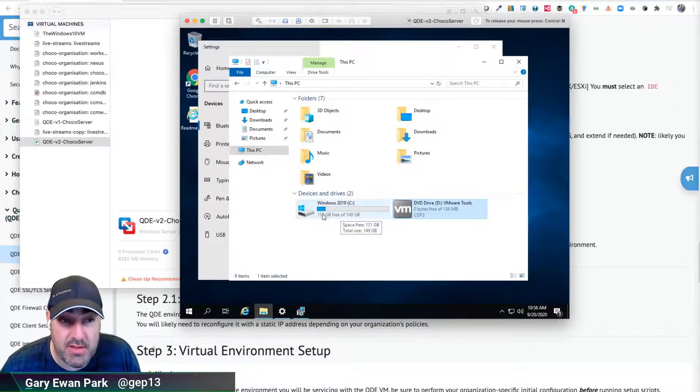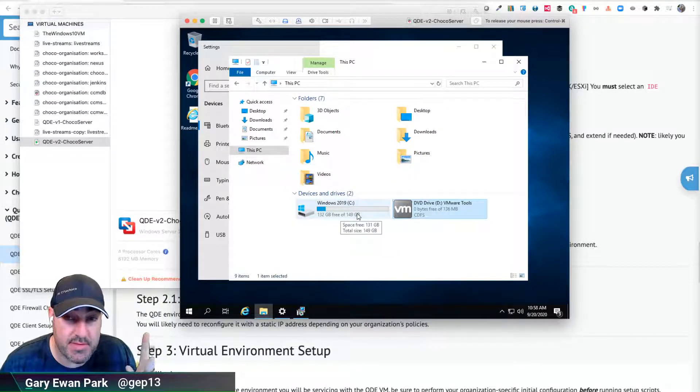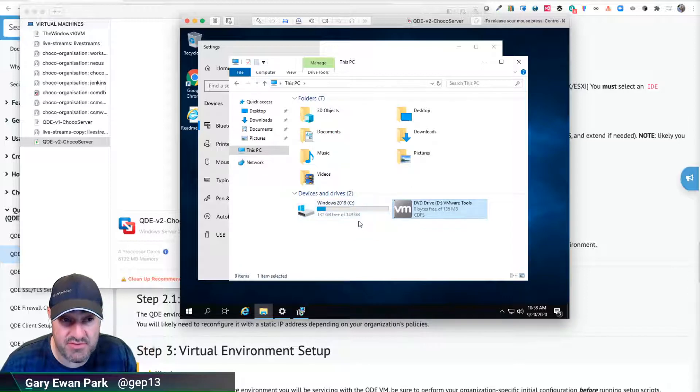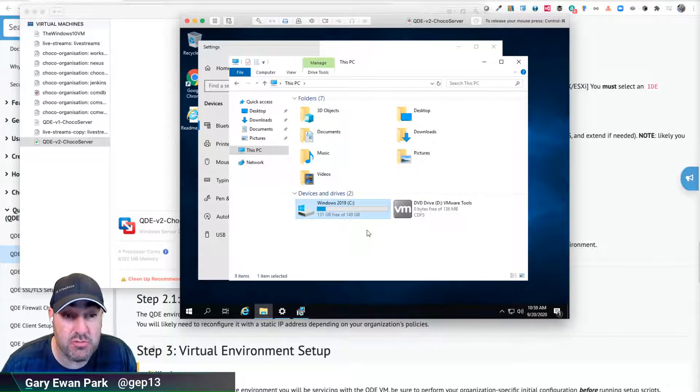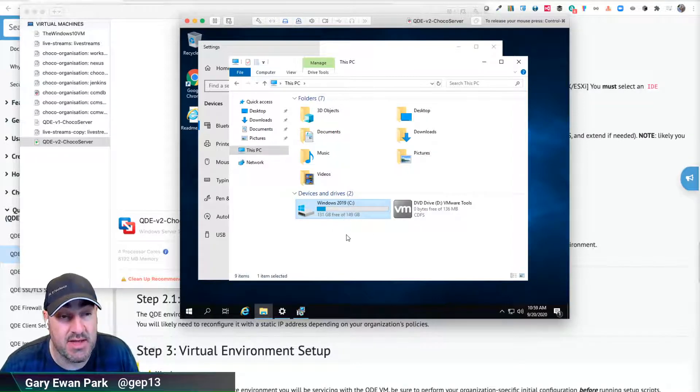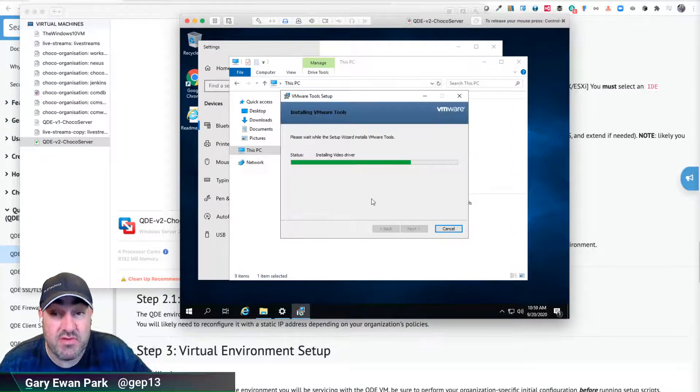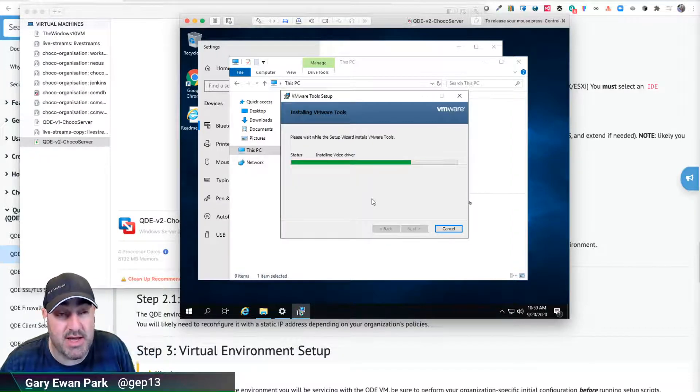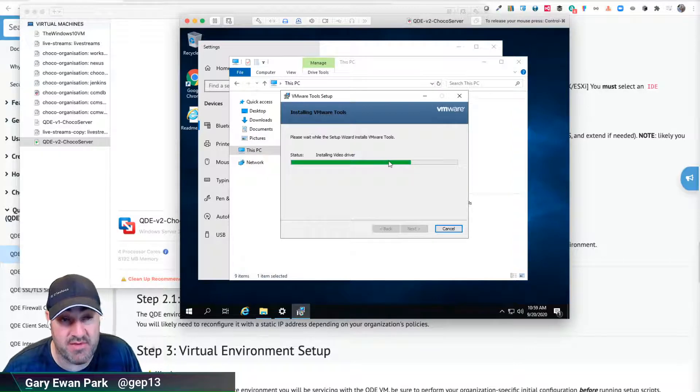We changed the base drive to be 150 gigabytes and it looks like the image has already consumed that extra space as well, so there's nothing we need to do there. But there are instructions on how you can expand the drive if it hasn't been picked up automatically by your hypervisor.